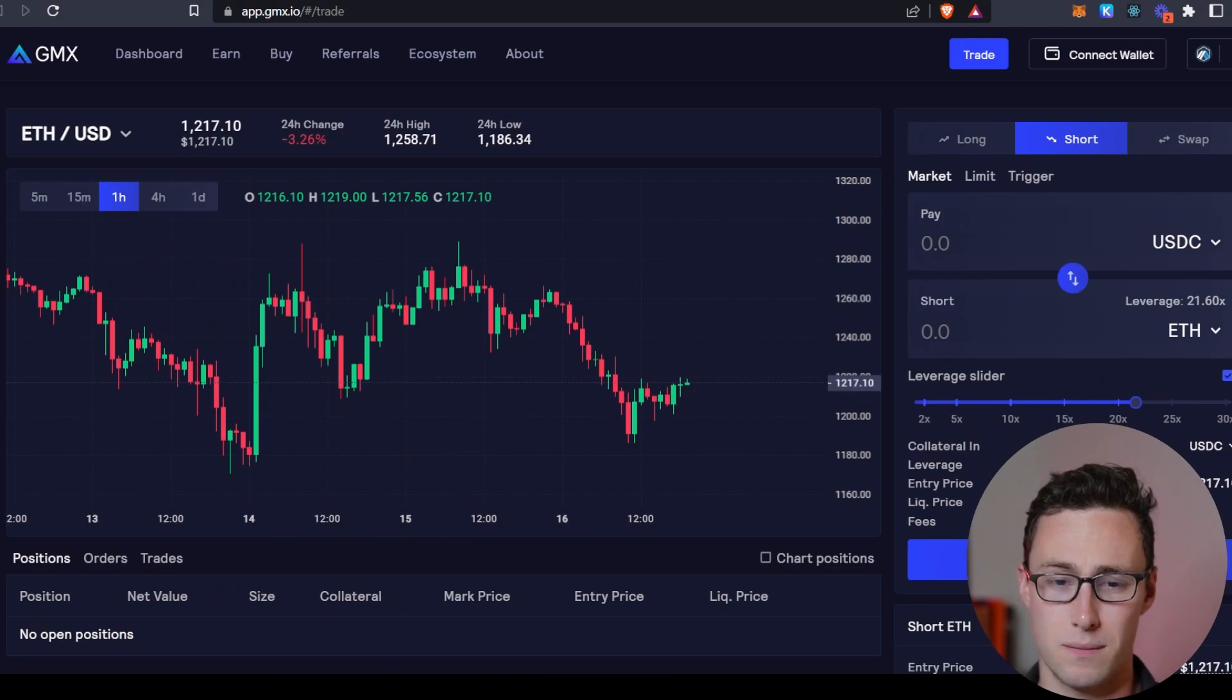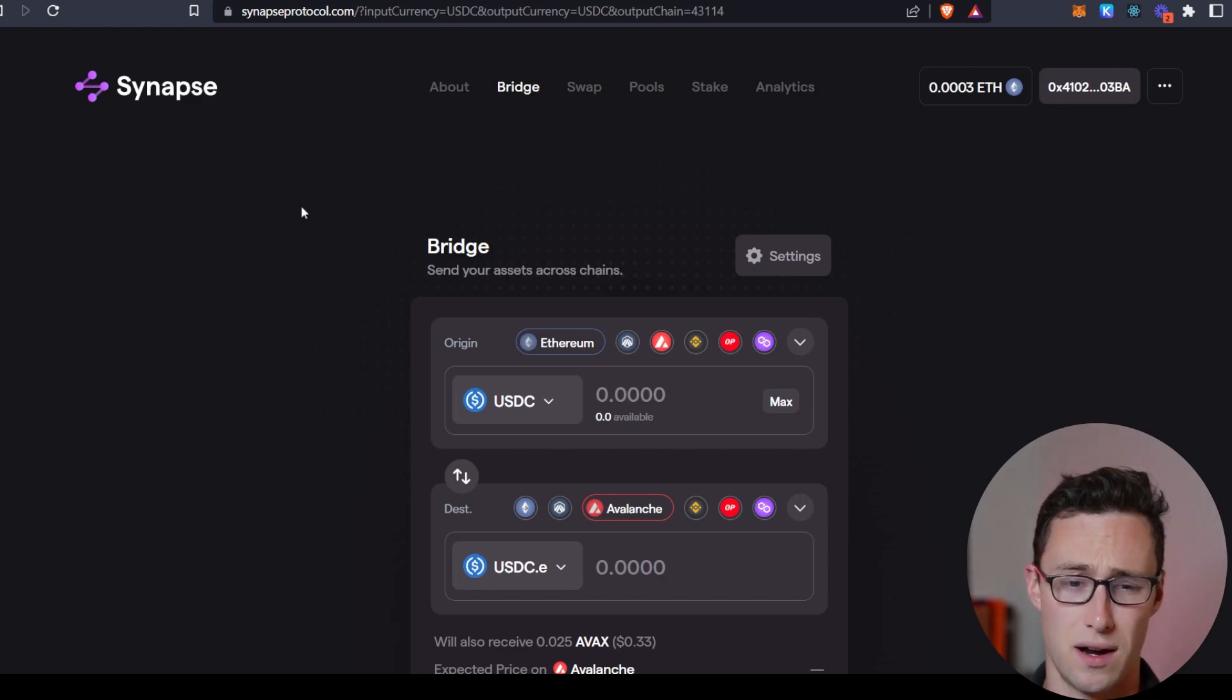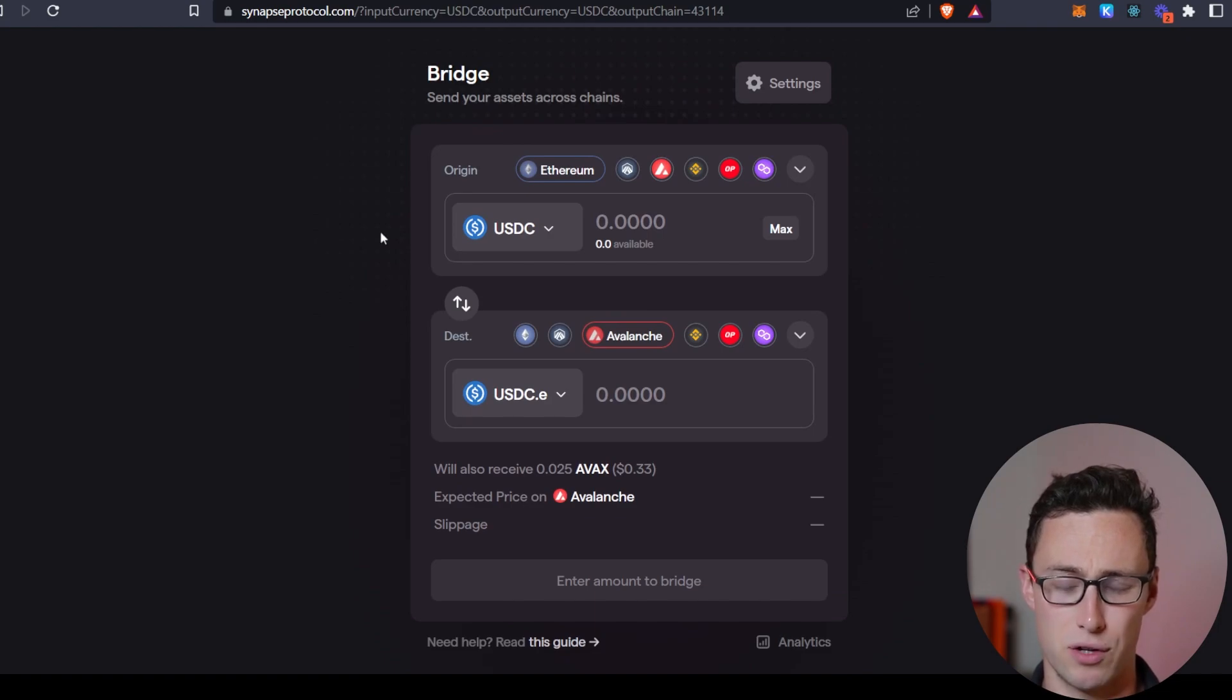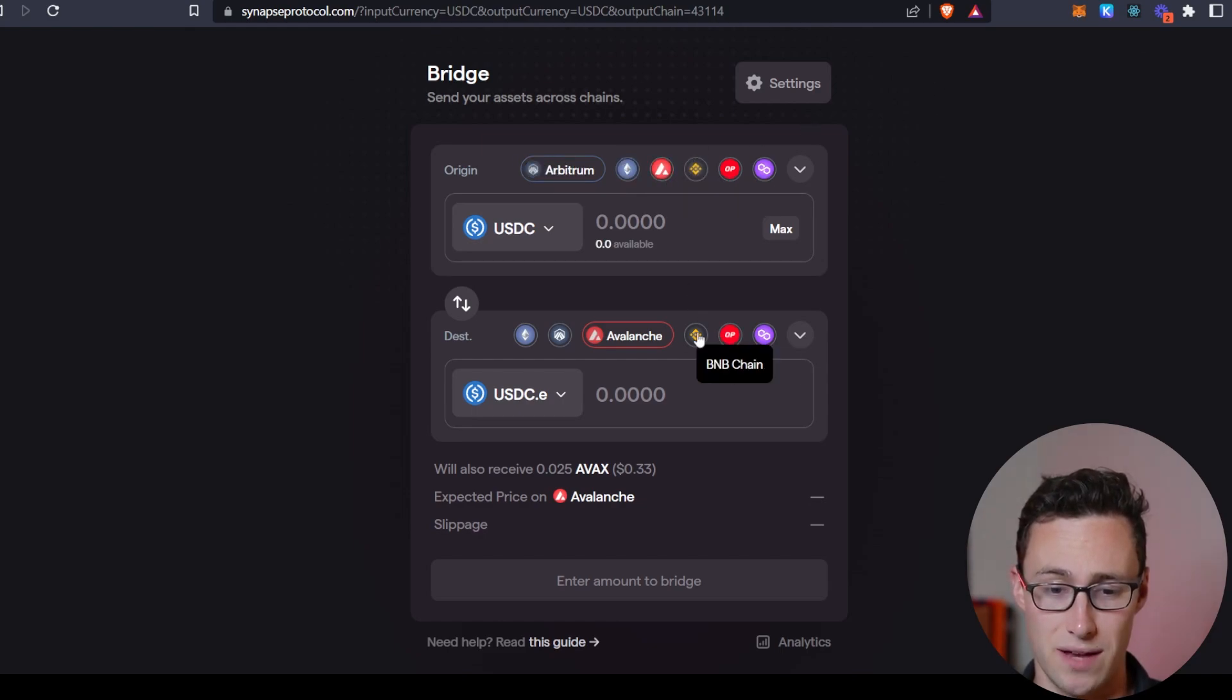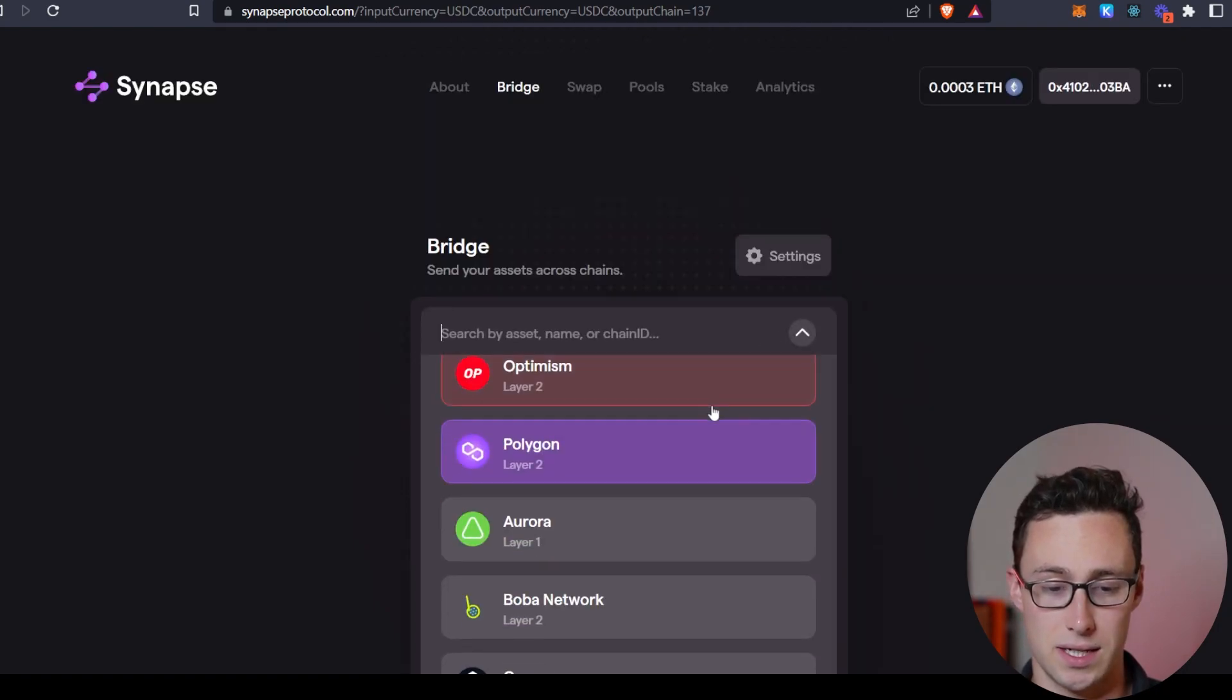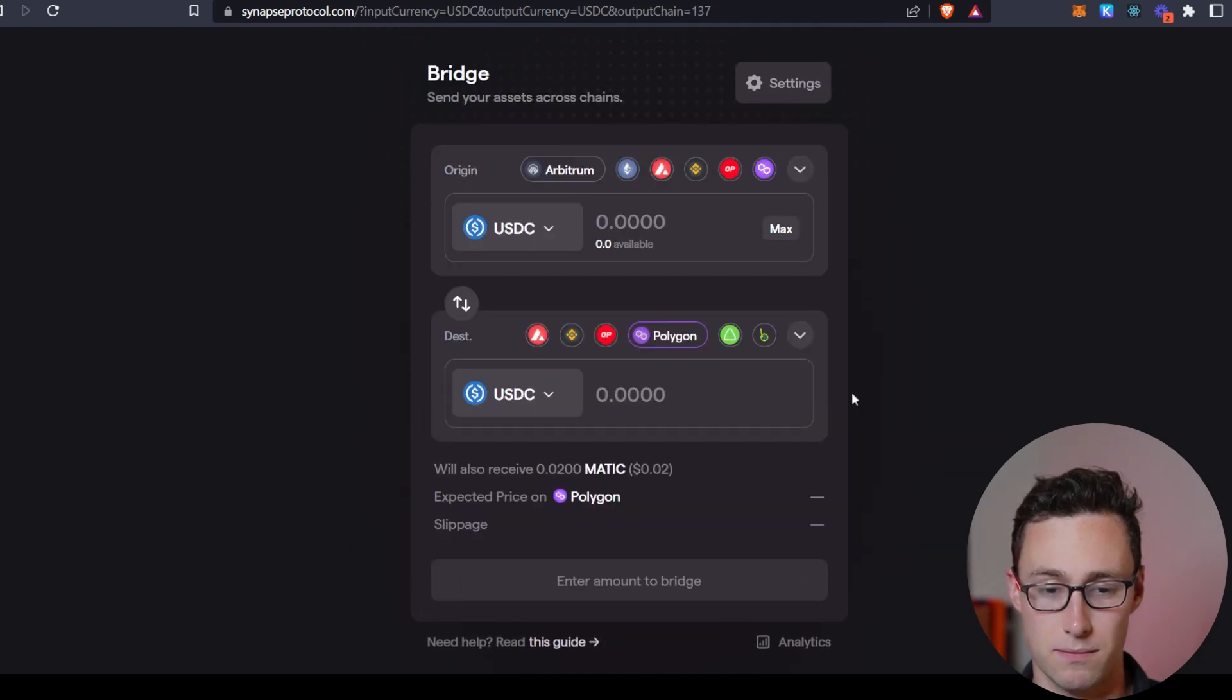Well, you can do all of this on chain now as well. My favorite application for doing this is Synapse Protocol. And there's a lot of bridges out there and some of them admittedly have had their problems in the past, but the thing that I really like about Synapse is that it allows you to move between most major chains. So you have Ethereum, you have Arbitrum, you have AVAX, you have Binance Smart Chain, you have Polygon, you have Optimism, and there's just a whole big list of chains that you can move between.